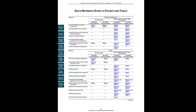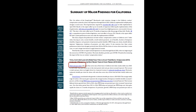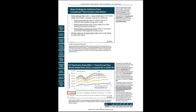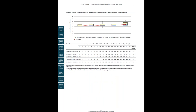Throughout the report, you can click on links to take you from one area to another. For example, from a finding reported in the summary, to the slide that illustrates that finding, to the underlying data that supports the finding.